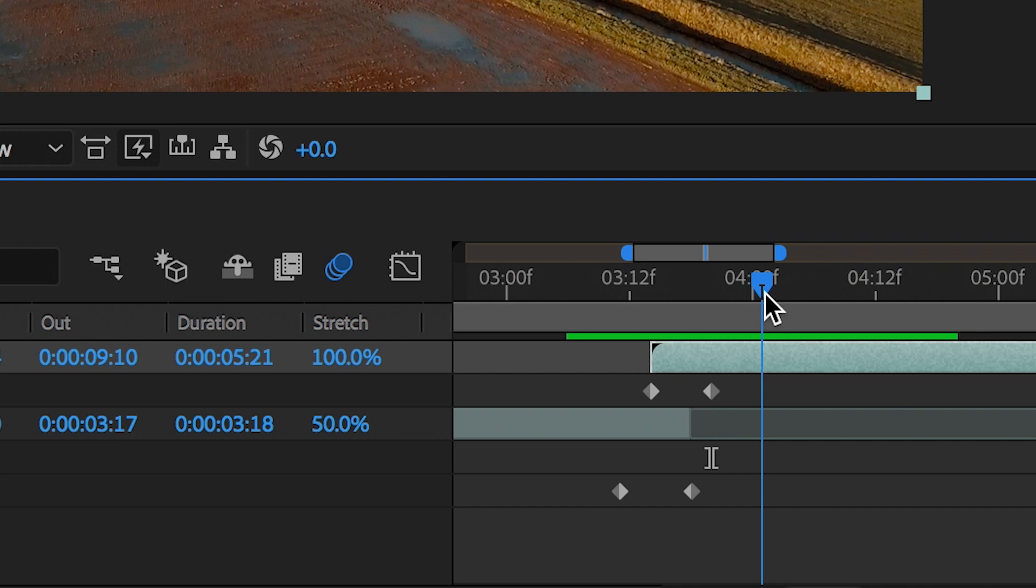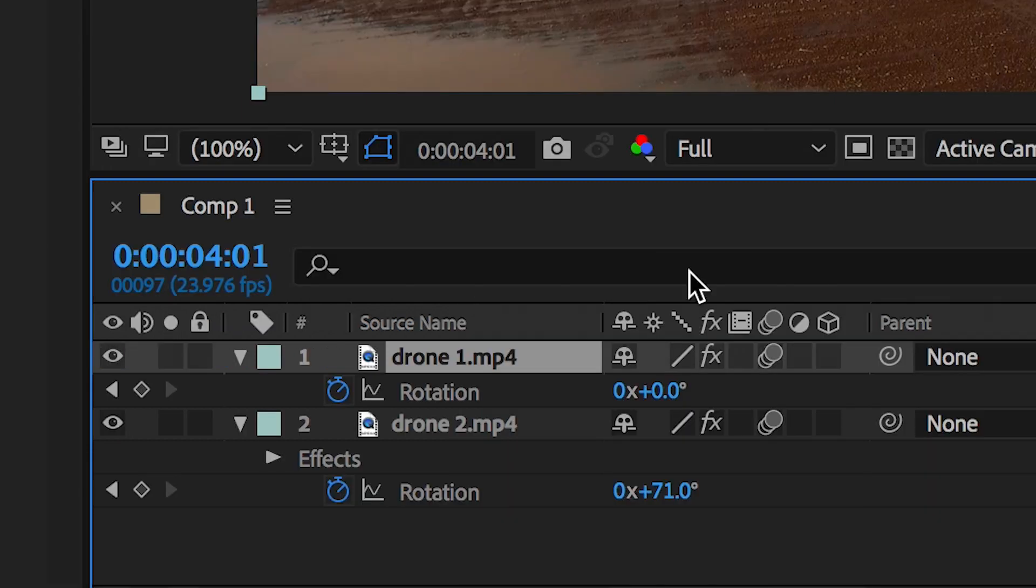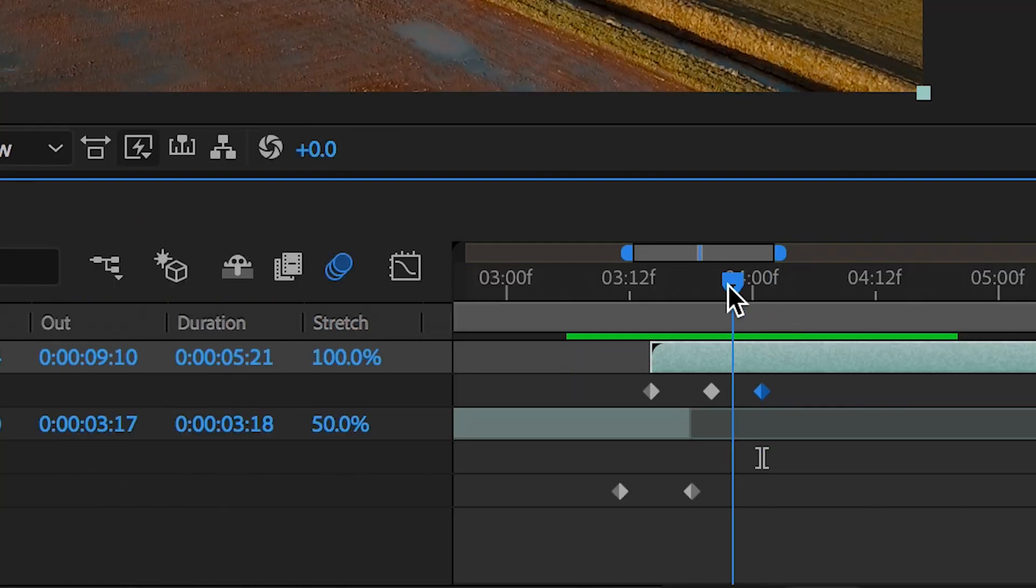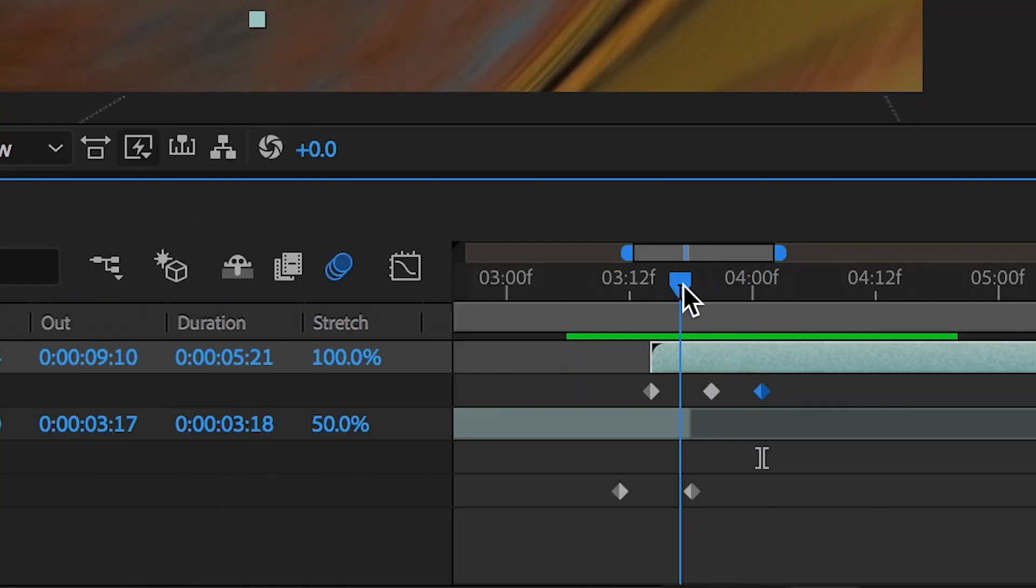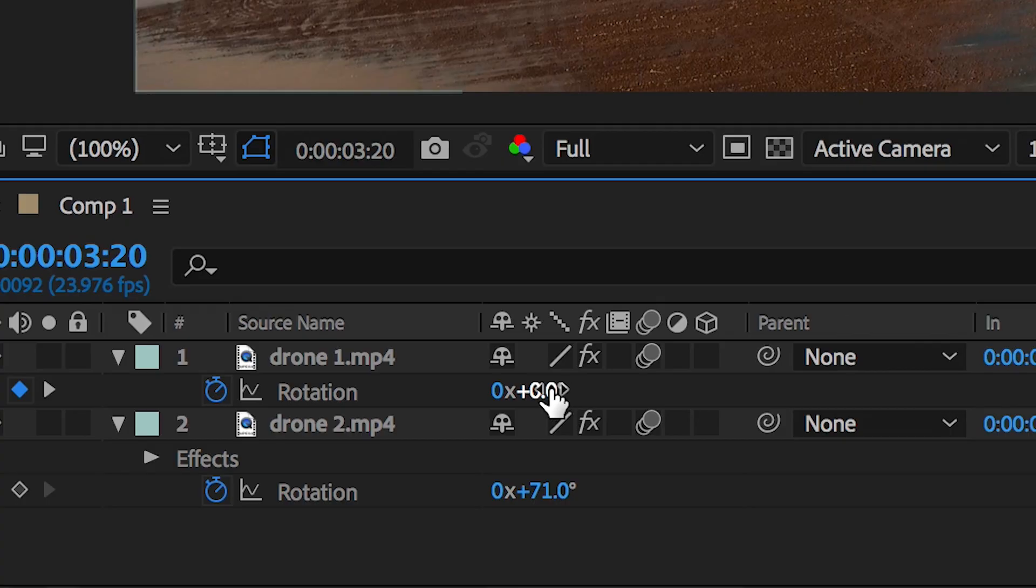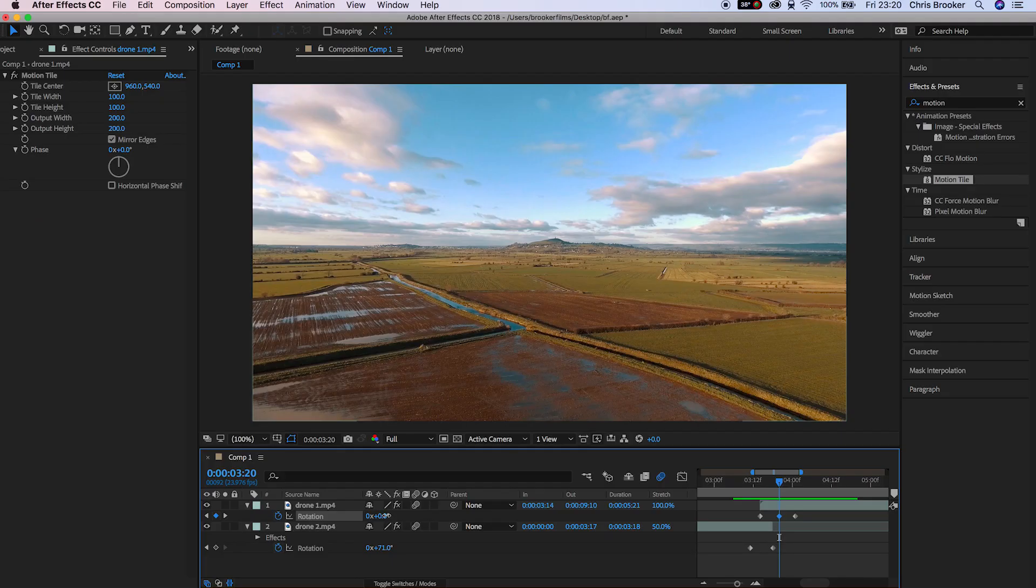We'll press R on the keyboard to load up rotation on the second video clip, we'll scroll across a few frames and we'll create a brand new keyframe after the first two, so we'll have three keyframes in total, and then we'll add a little bit of rotation to the second keyframe.